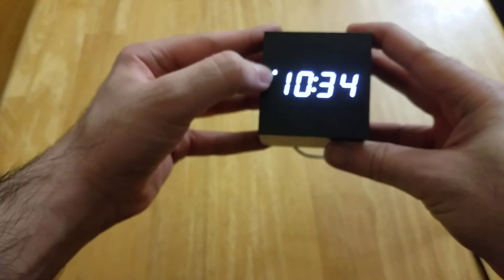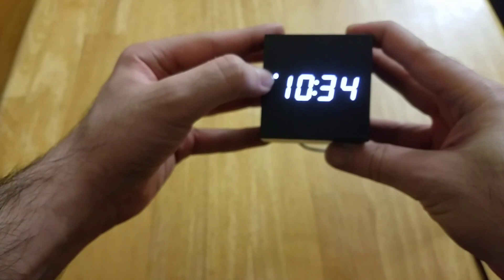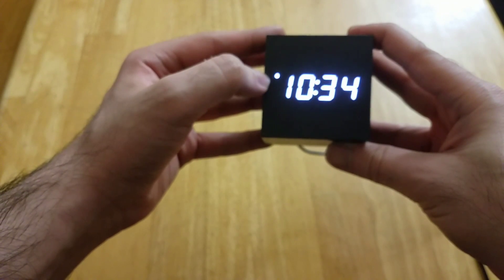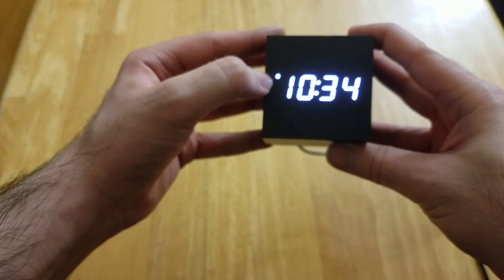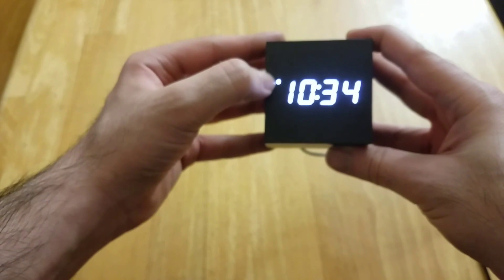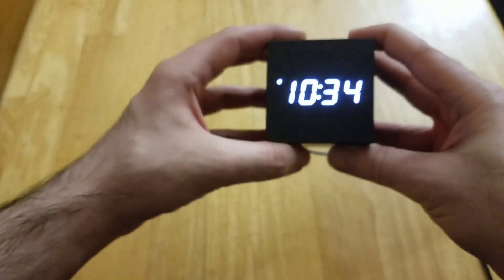The dot at this corner indicates that it's night, that means it's PM. So when you have the 12 hour format on, a dot here would indicate PM and when there's no dot it would be AM.